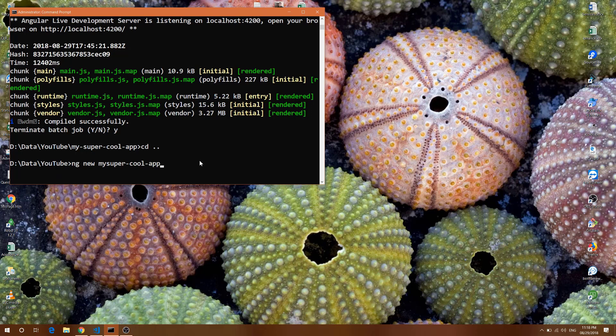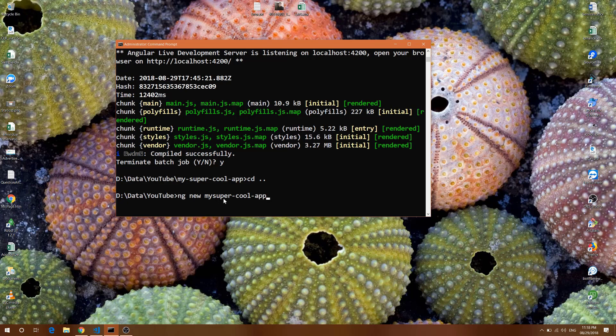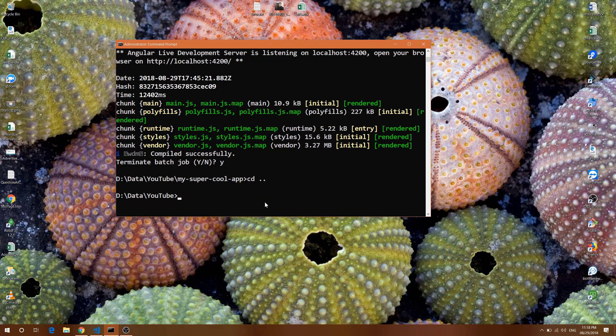First thing, if you see this command prompt, I've created my app called my-super-cool-app with the command ng new dash dash my-super-cool-app. I've already done that to save time.